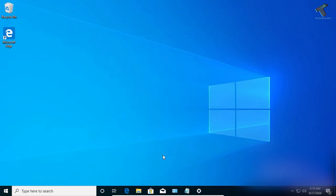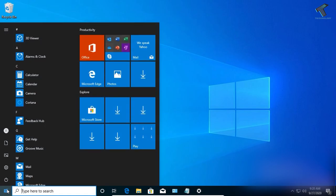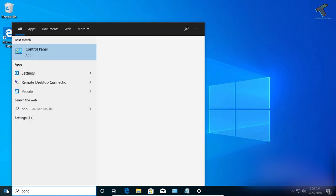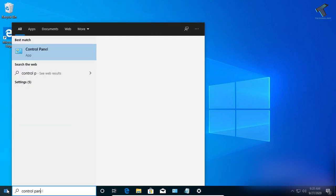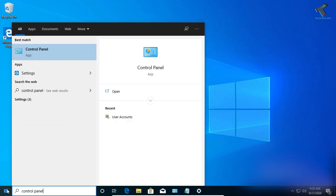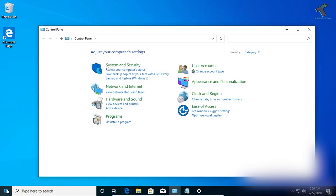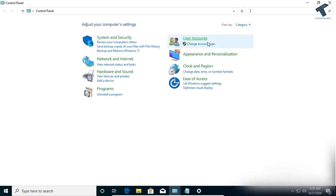The next method is from the Control Panel. Go to your Start menu, type 'Control Panel', and press Enter. You will get the Control Panel window.